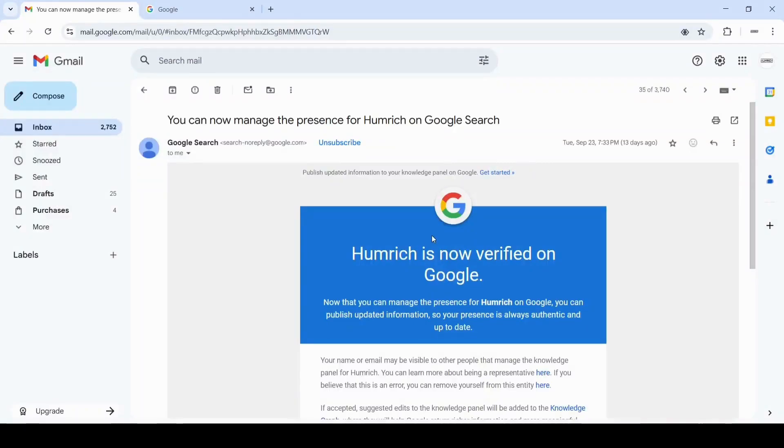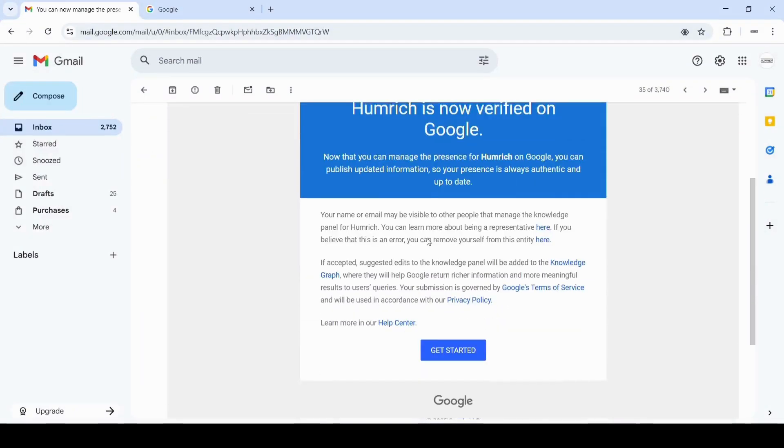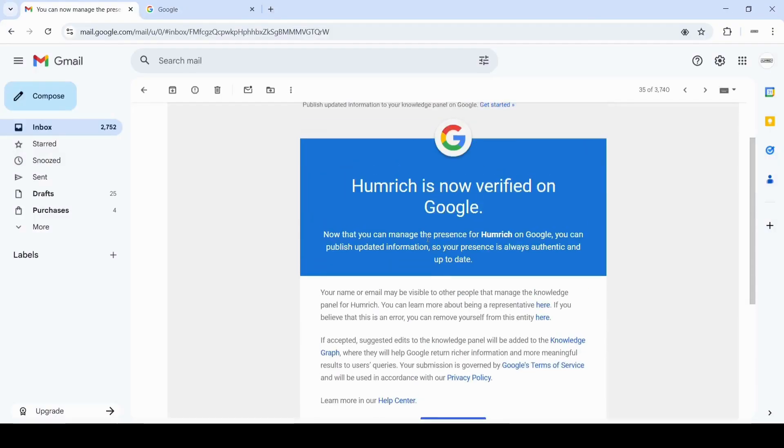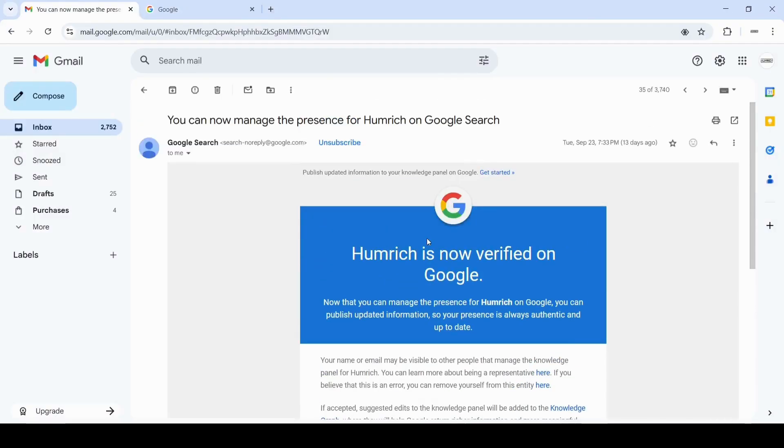Hey everyone, in today's video I'm going to show you step-by-step how to enable the Suggest Edits option on a newly claimed Google Knowledge Panel.